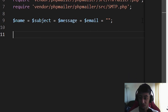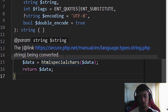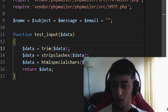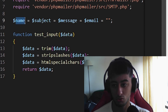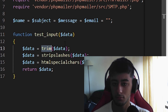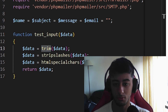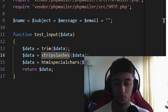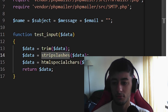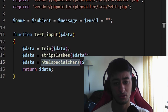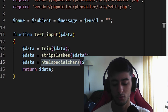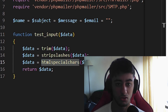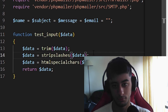Now, a sanitization function — I found this one from W3Schools — called test_input, which receives data. It is going to trim it (removing all whitespace before and after), stripslashes (so users won't be able to navigate through folders or pages), and htmlspecialchars (so they won't be able to inject random HTML characters). Then we return the cleaned value.